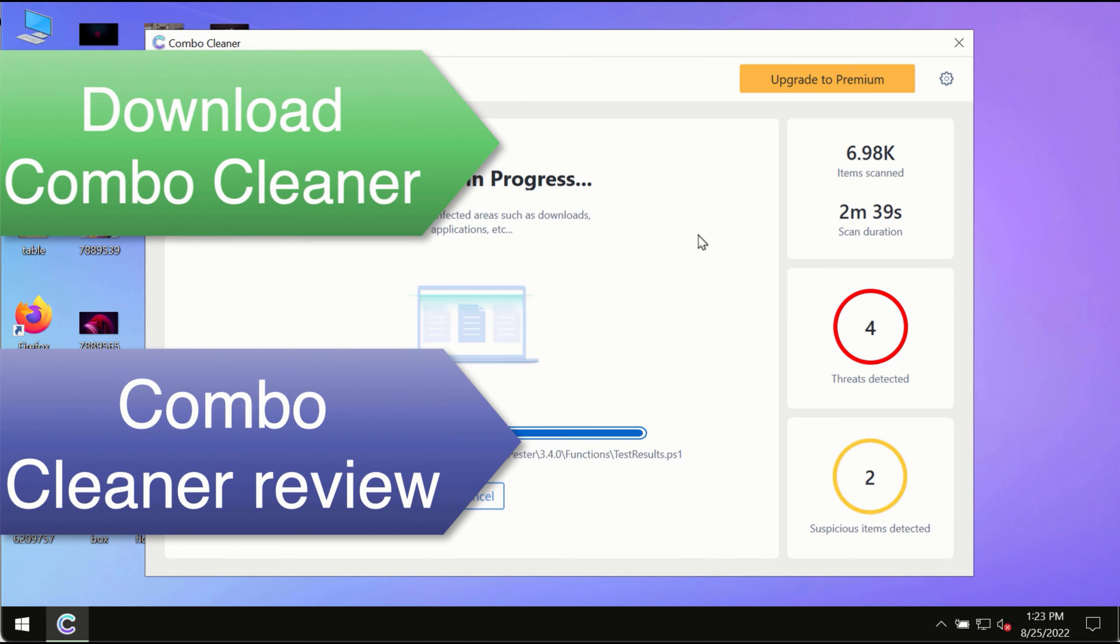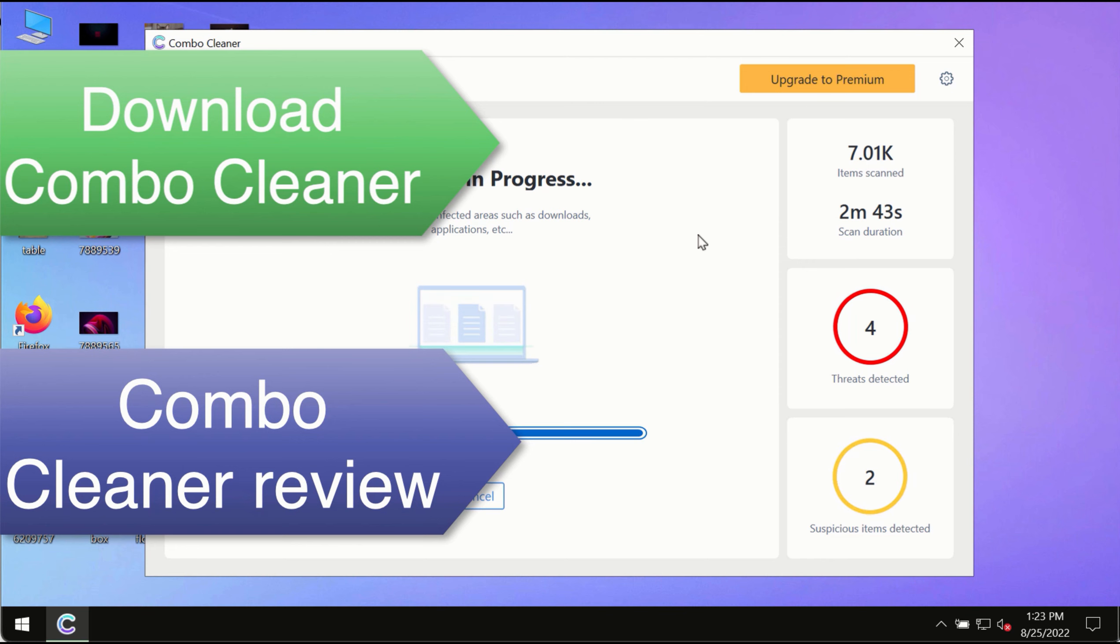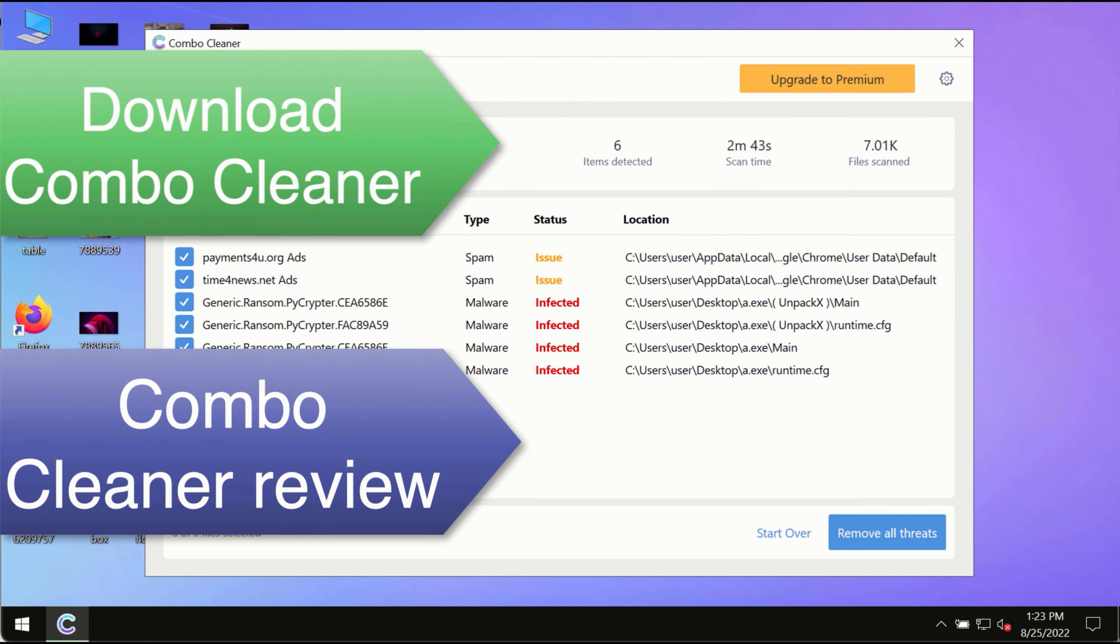Use ComboCleaner premium license to ensure your system is always defended against all contemporary threats.